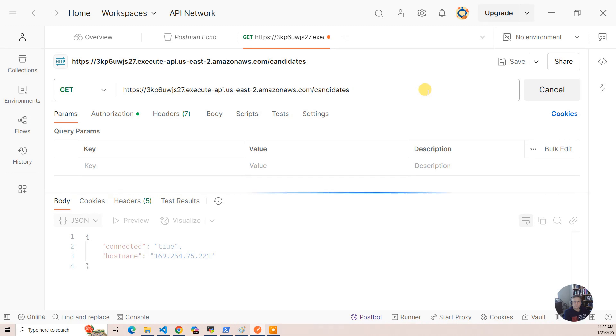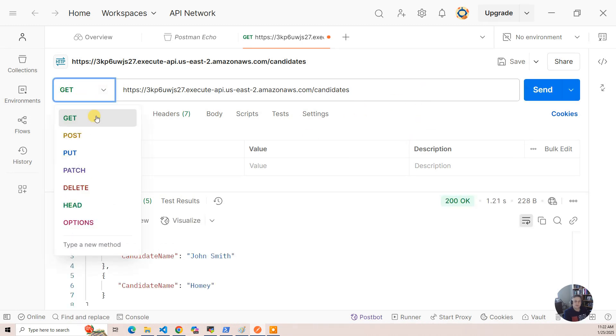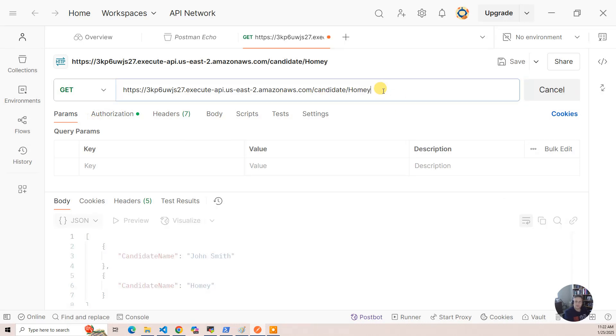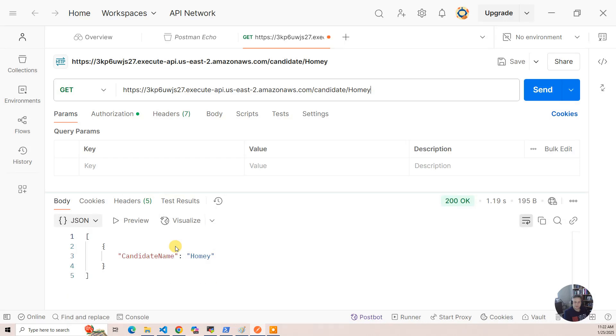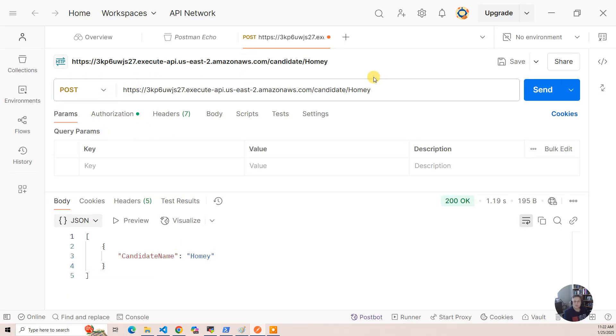Then there's candidates, which will give you all the candidates, and then there is a candidate, or I can say homey, and it'll load just one candidate.